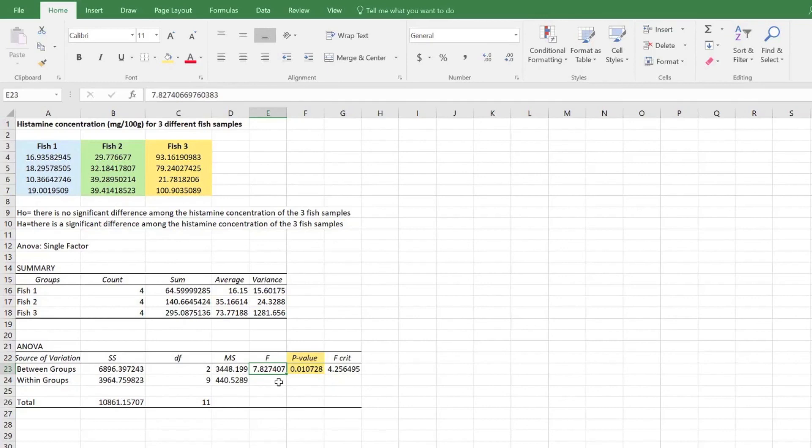To confirm which of the samples are significantly different, we can use an LSD test.